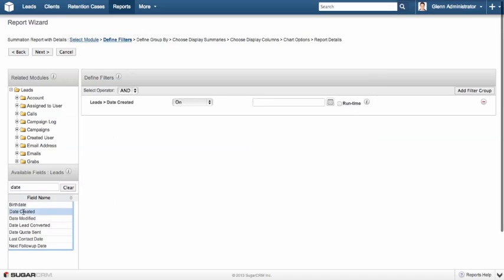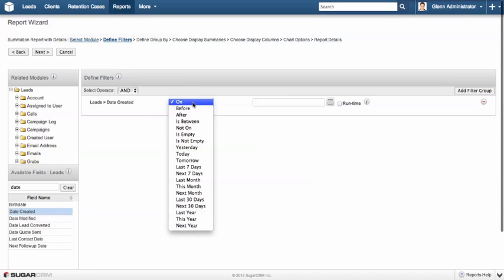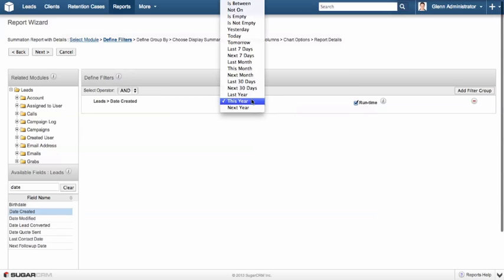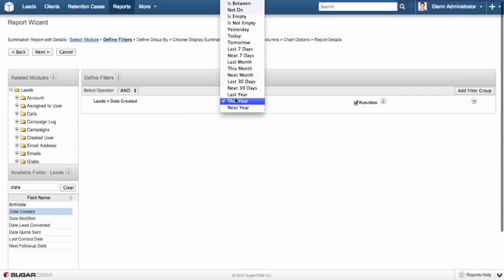So, we're going to add the date created field as a filter, and I'm going to set it to this year. Now, the other thing I'm going to do is set it to a runtime field. And what that allows me to do is it gives me two key options. Because I've selected a dynamic option here, this year, last 30 days, last seven days, and so on, those time periods are going to dynamically change depending on when we run the report.